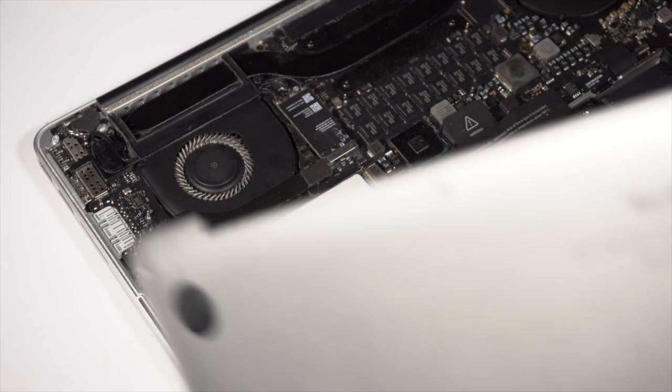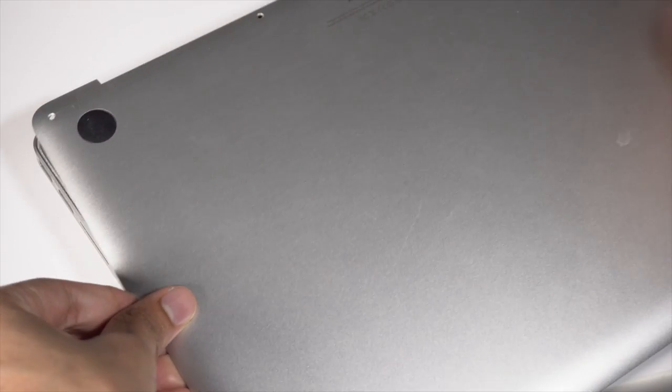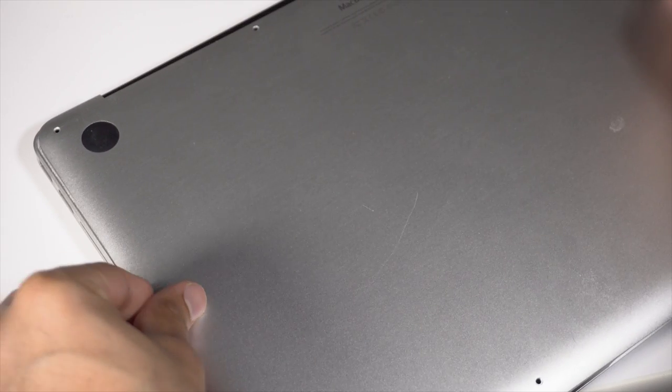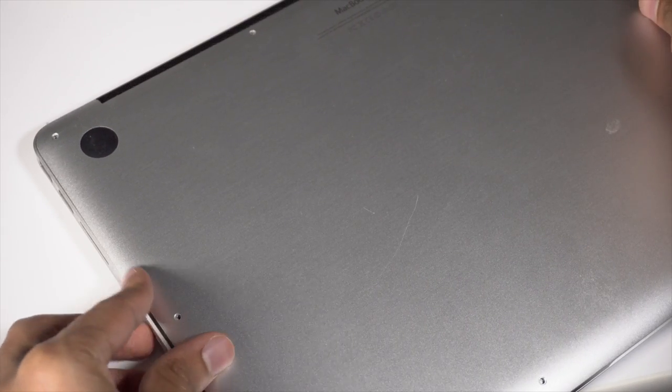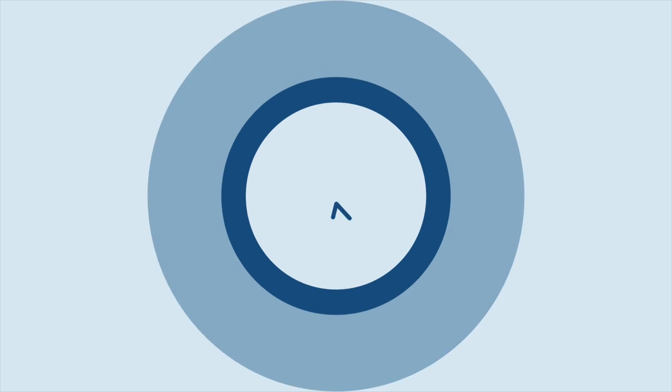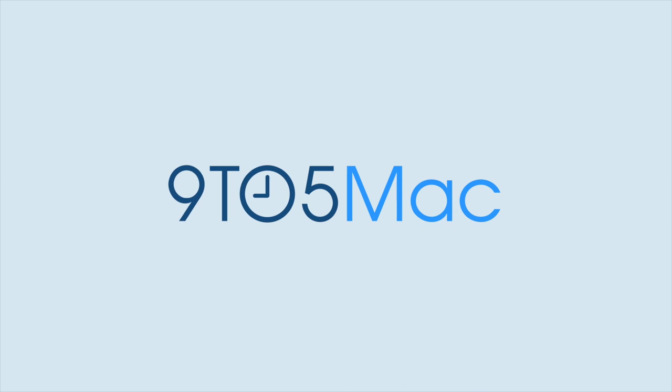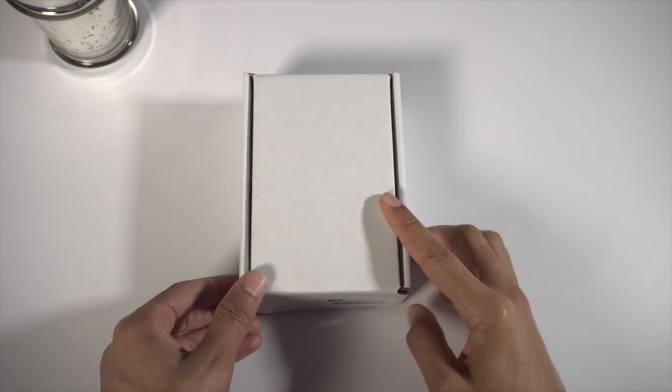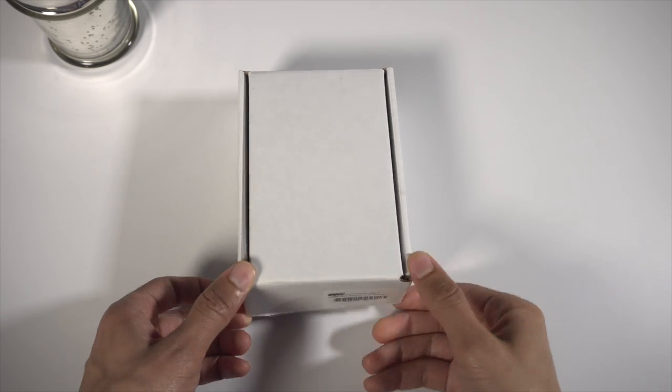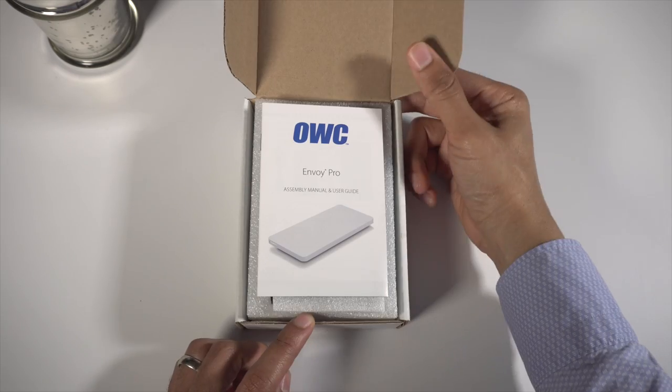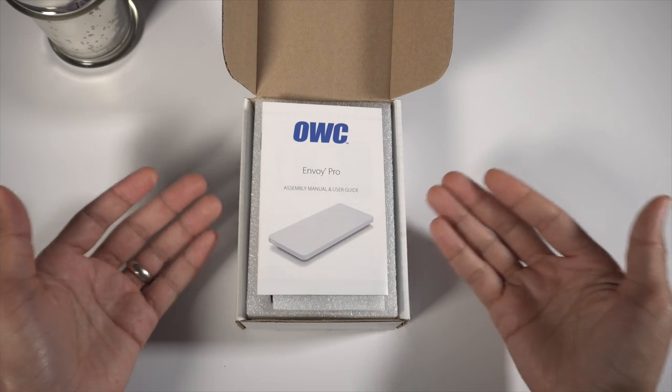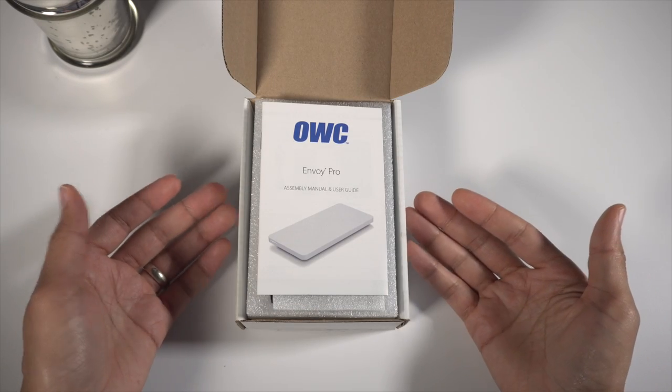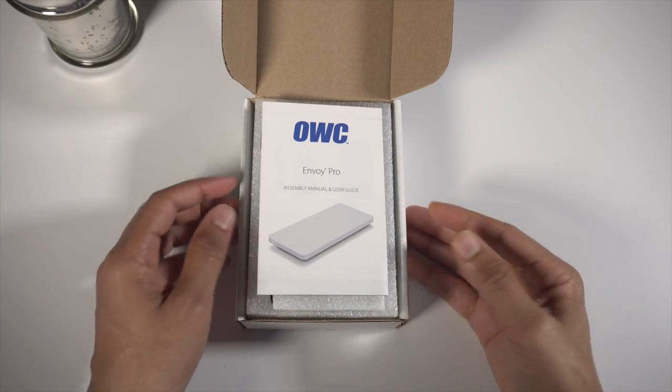It's now possible to upgrade the internal storage on your mid-2013 MacBook or higher. What is up ladies and gentlemen, boys and girls, this is Jeff Benjamin with 9to5Mac.